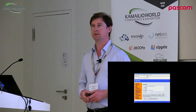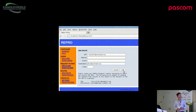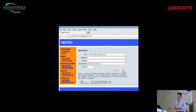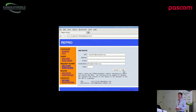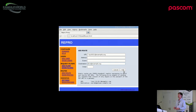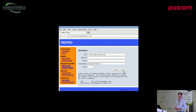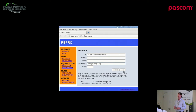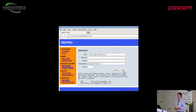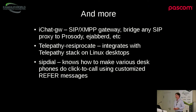Here's an example of the Repro web interface for adding a route. You can use regular expressions in the routes. You don't need to have any routes — if you just add users to the system and they dial each other, it will automatically route those calls between the users. You only need to add routes if you want to give them the possibility to make outbound calls.